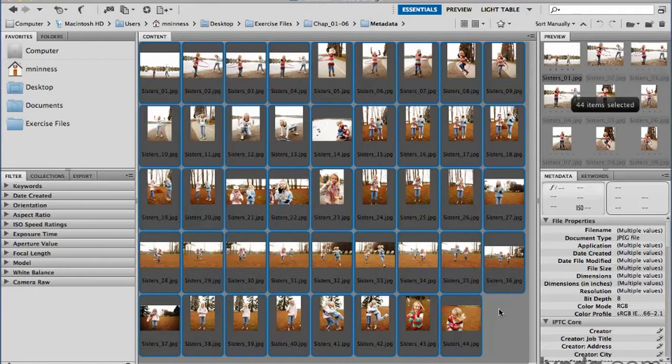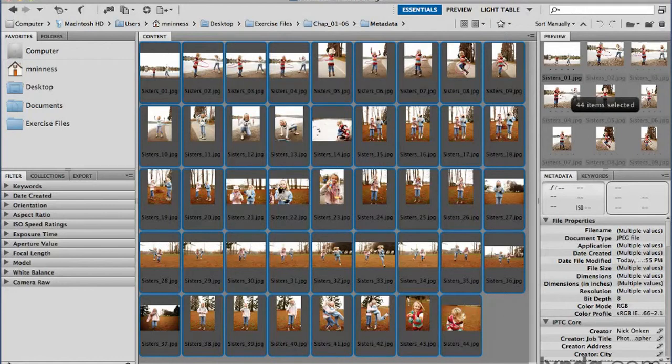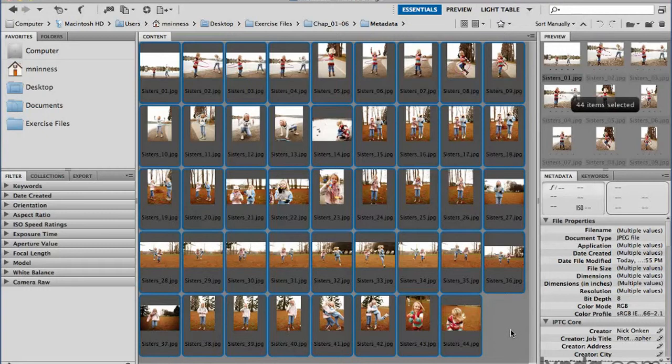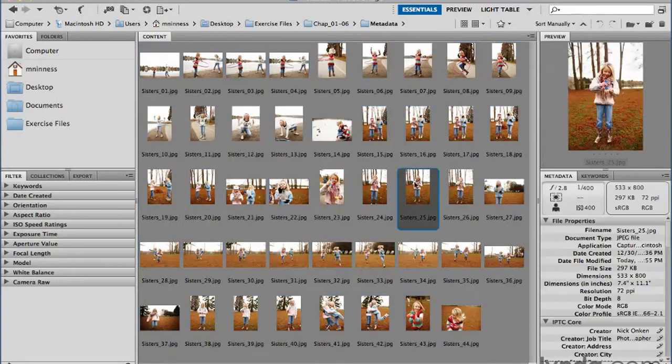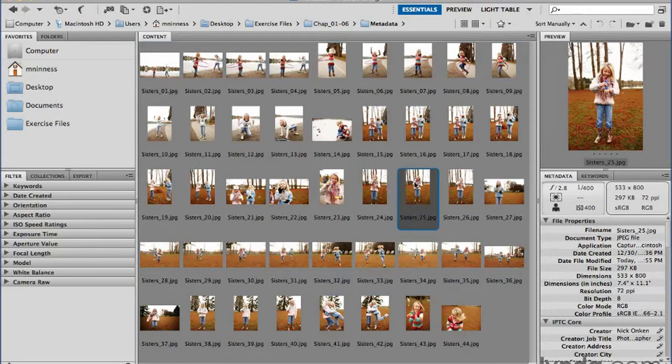It does it in the background. You can see down here in the bottom left of the window. It was so fast it went by really quickly. But you can continue to do work. You can go back to Photoshop. You can deselect and click on any other image. It's going to process that information in the background until it's done.